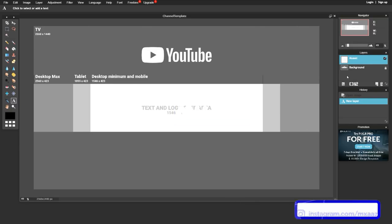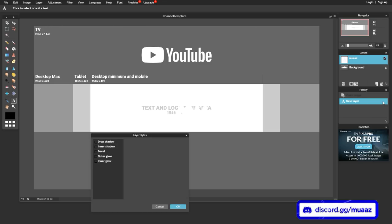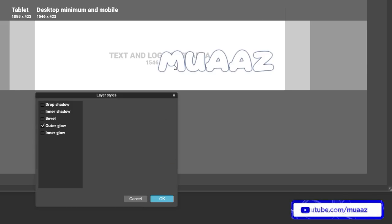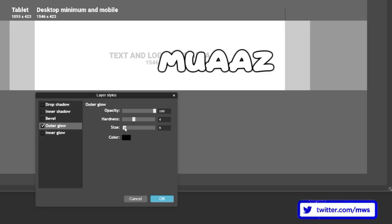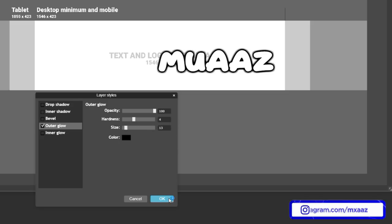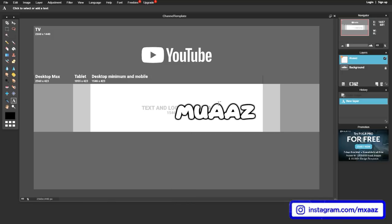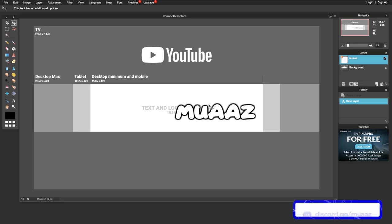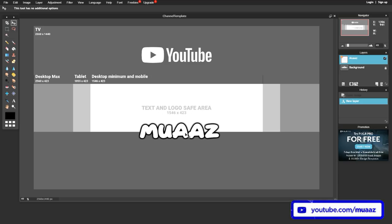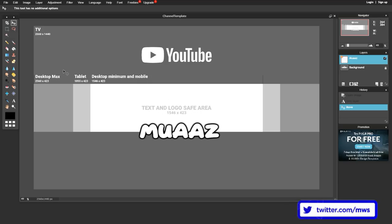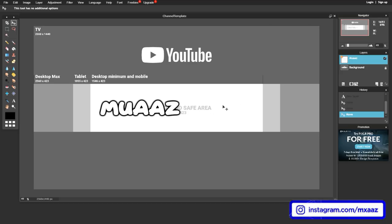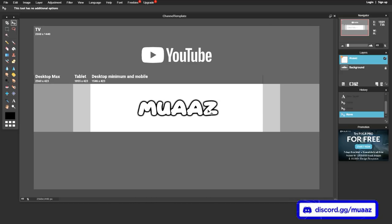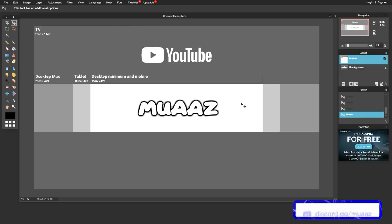Hit OK, then go over to the right, go to Layer Styles, and then Outer Glow. I'm going to make the outer glow black, then raise the hardness and the size. That looks really cool and bubbly. Click OK. To move your text, go to the Move tool, click on your layer, and drag it wherever you want. I'm going to try different positions — maybe keeping the text here and adding social media on the side.